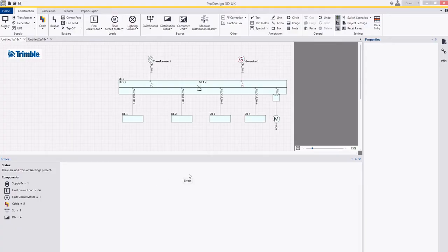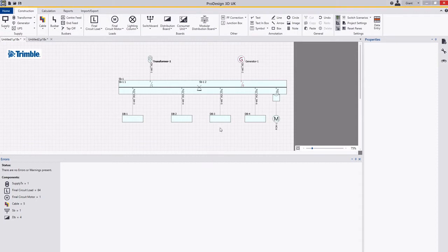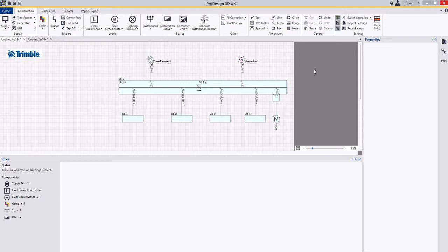Hello and welcome. My name is Grant Webster and I'm the Electrical Product Manager for the Electrical Design Suite Solutions. Today we're going to talk about how you can set up switching scenarios within your project.